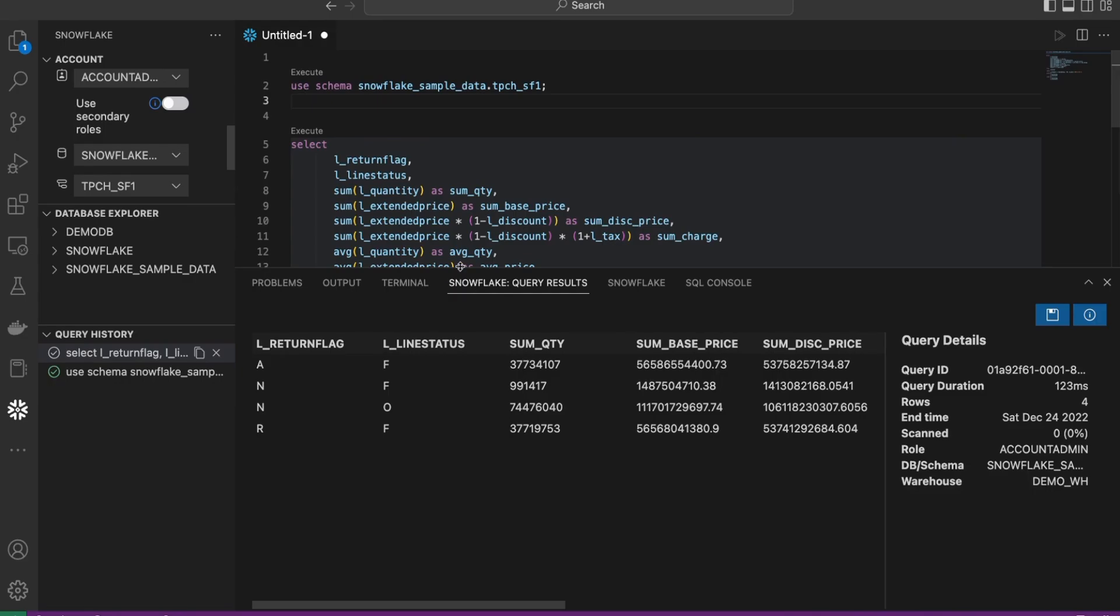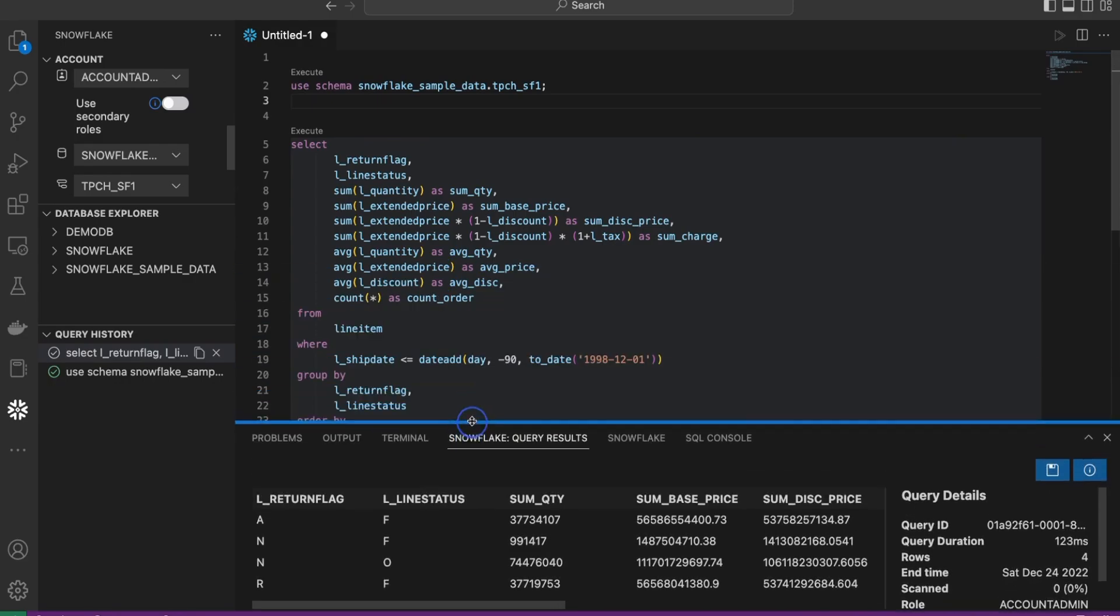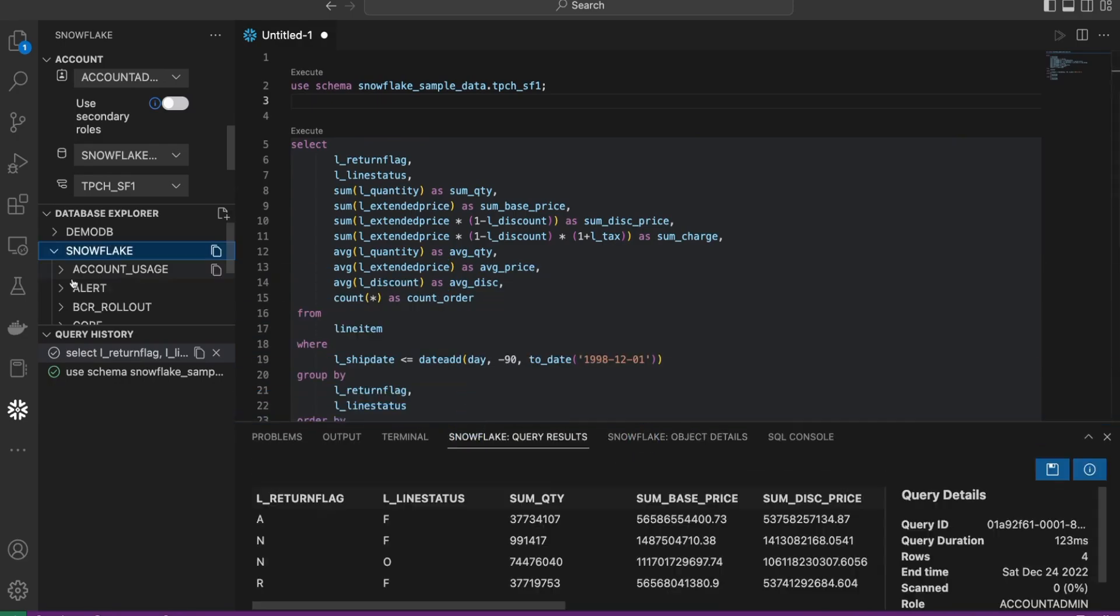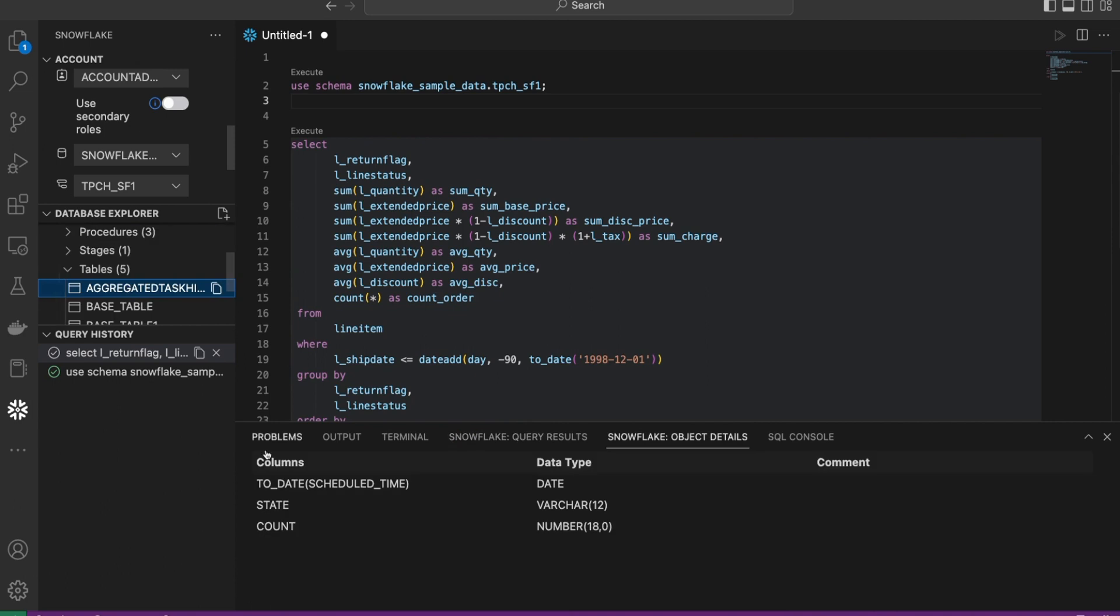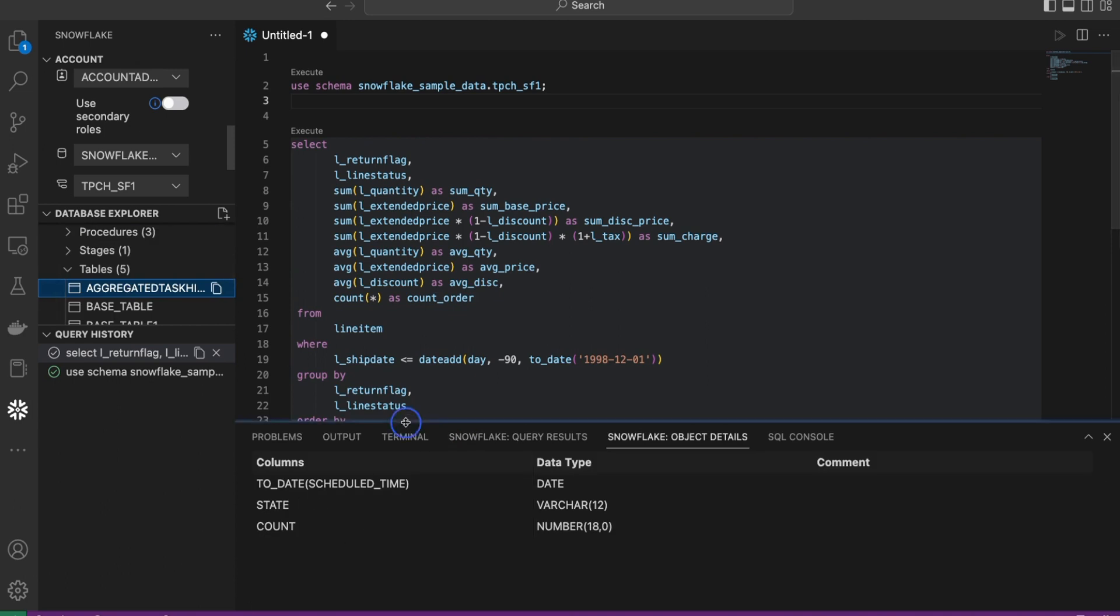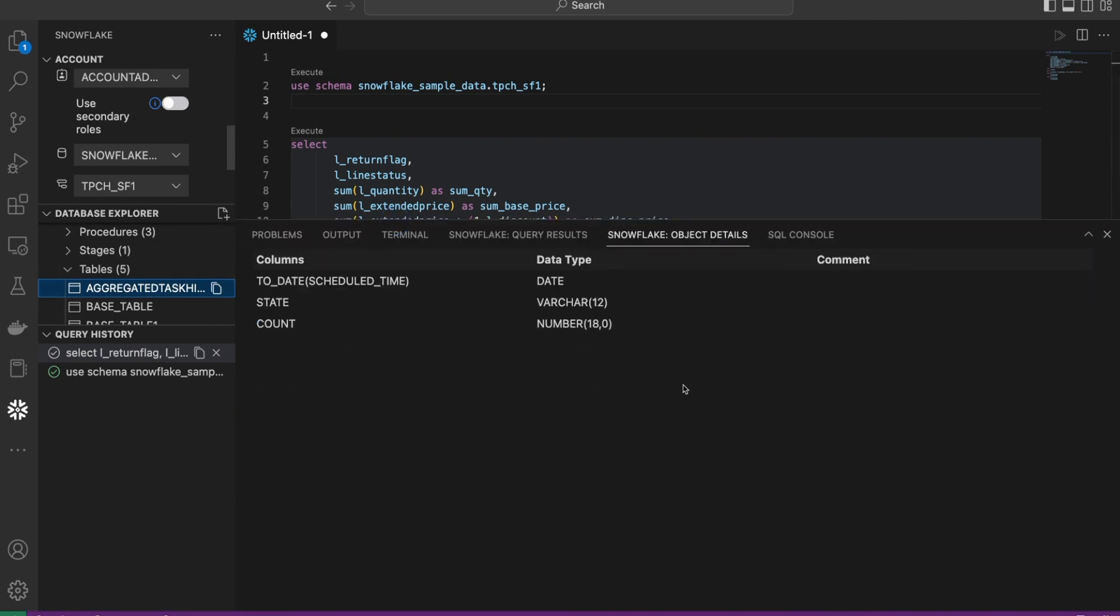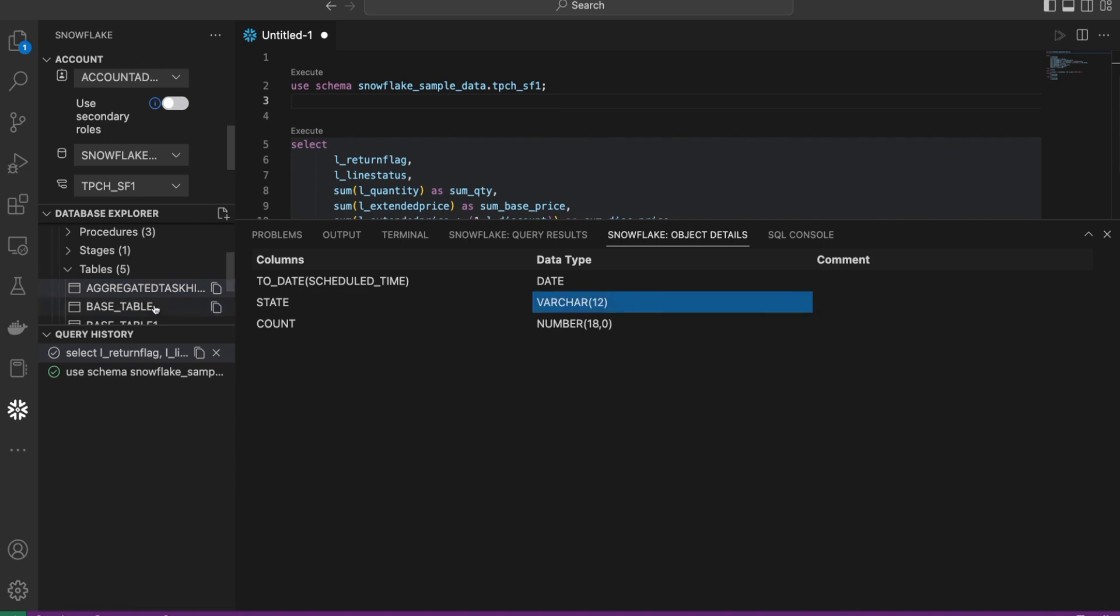In addition to having the ability to see the query results, if you're writing a query, by selecting that table, you'll see all the metadata from that table. Columns, data types, and any comments that was associated with that particular table.